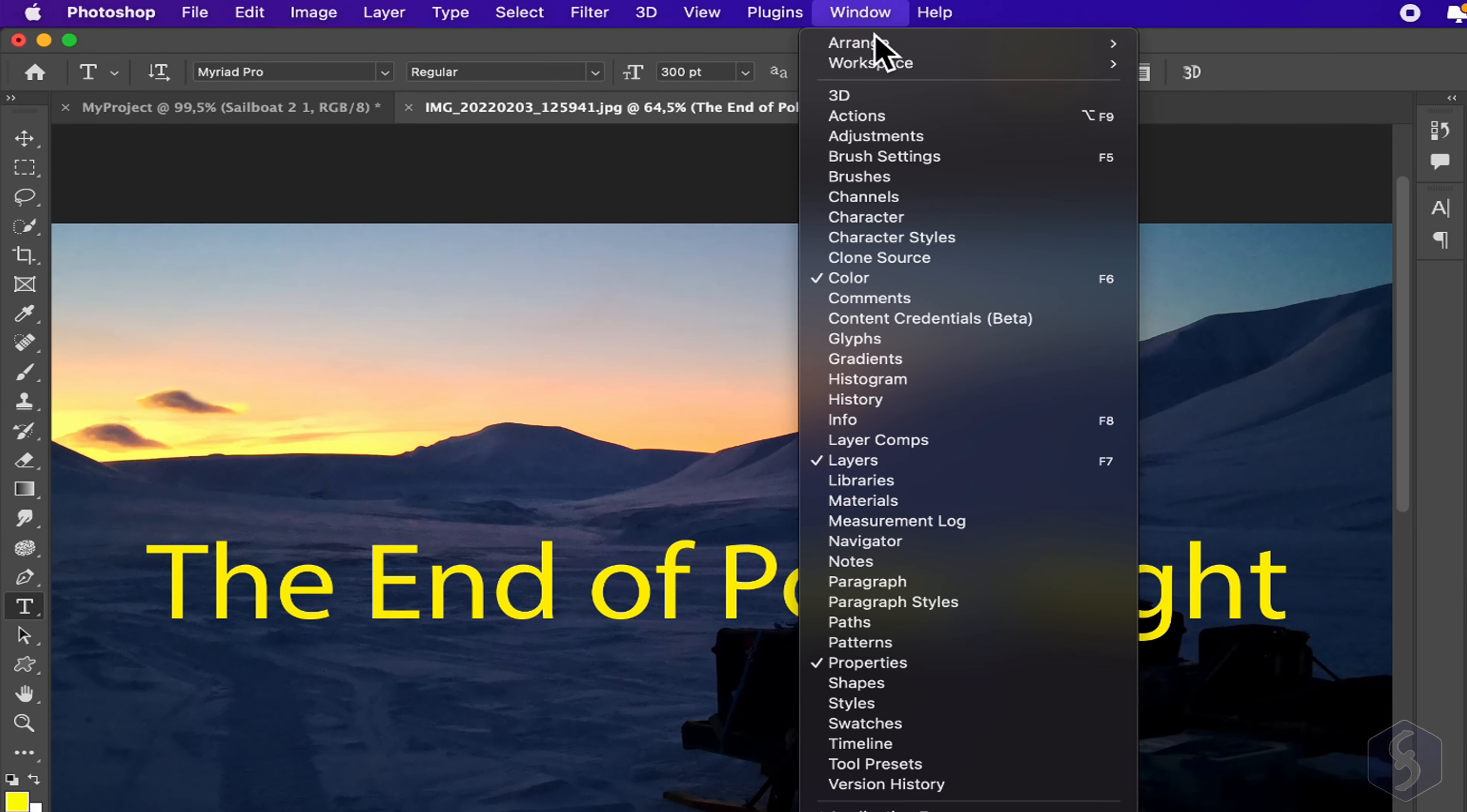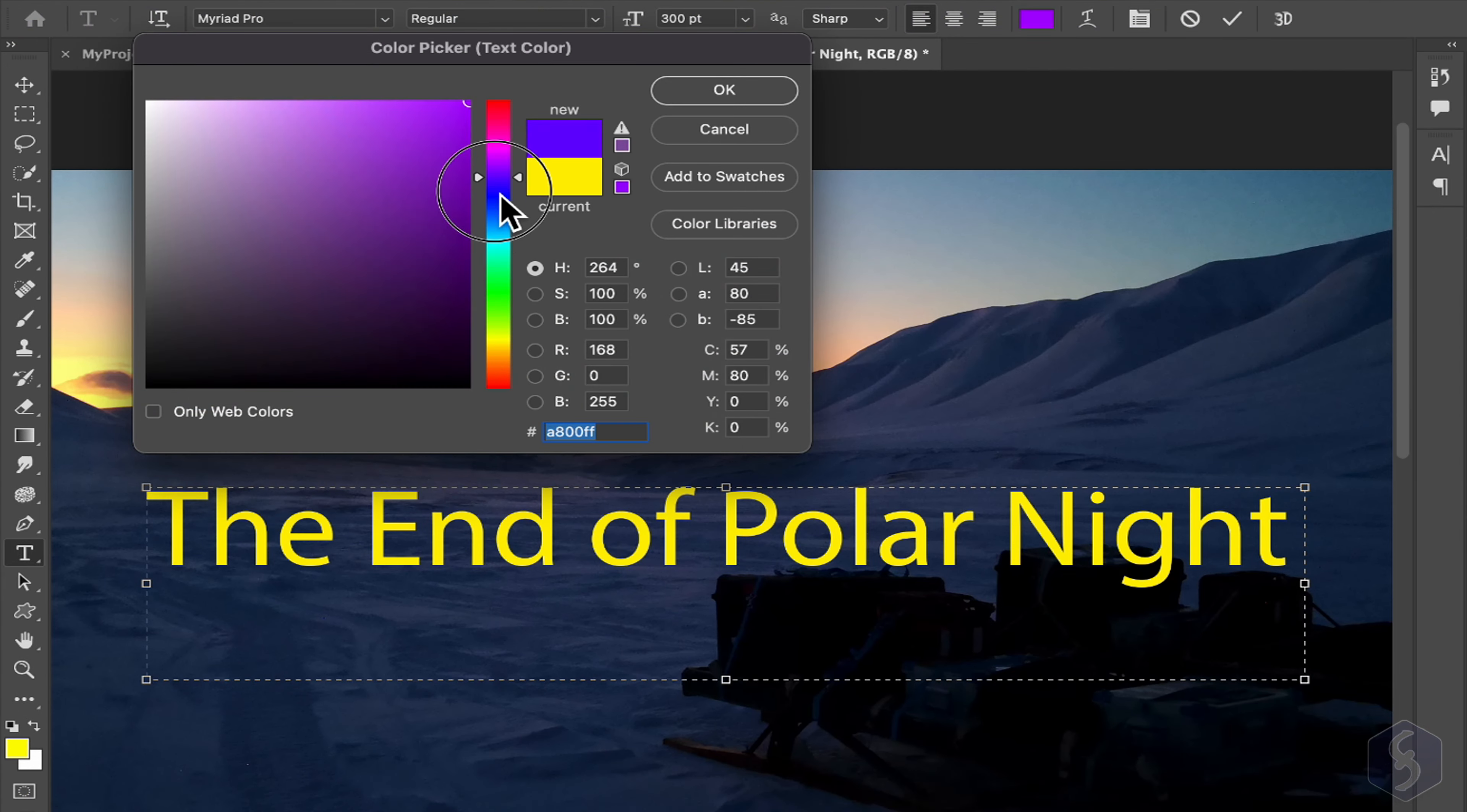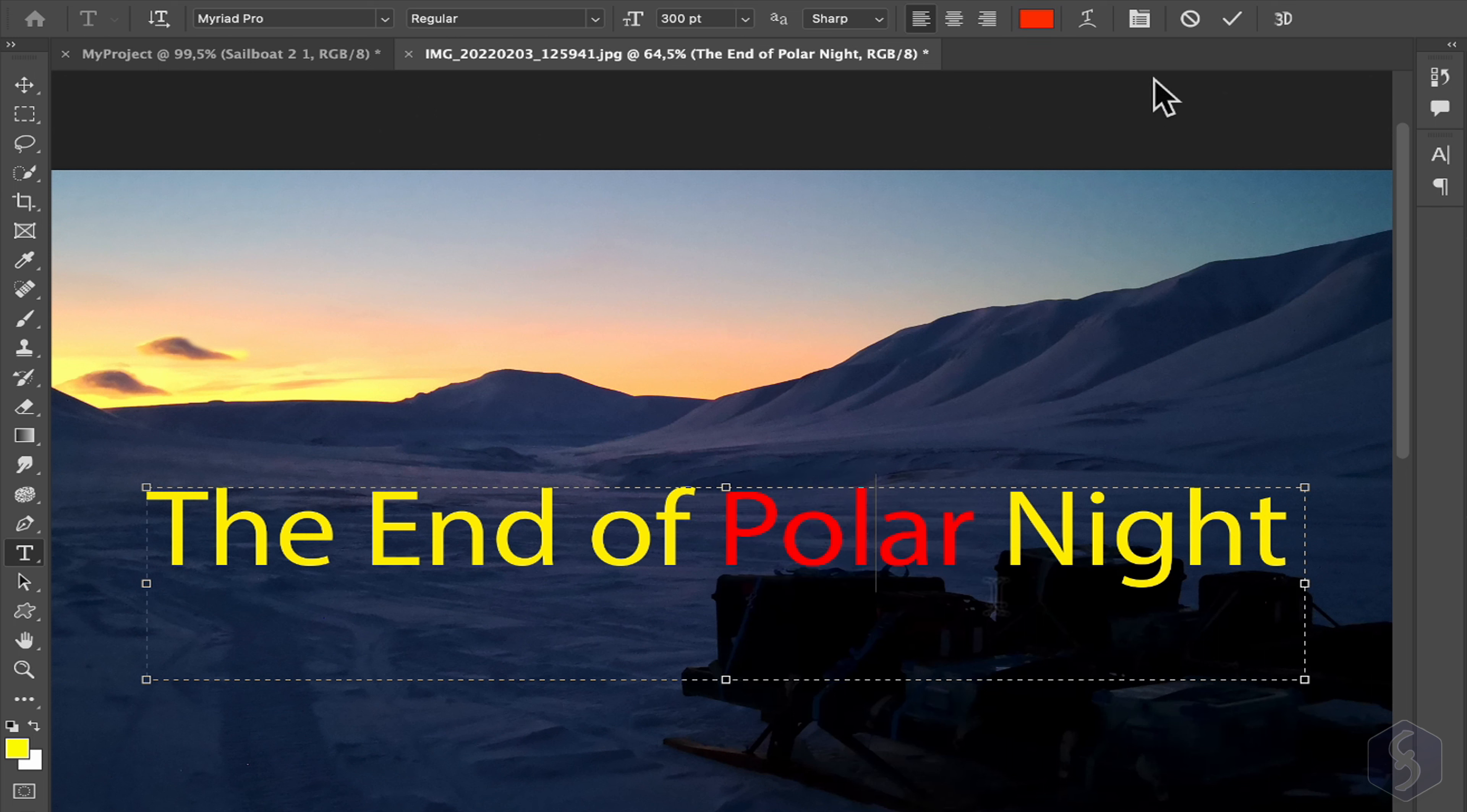You can also open the Character panel to set text leading, tracking, baseline, and much more. If you do not see any change, select any piece of the text first. Use Cancel or Commit to undo or apply text.